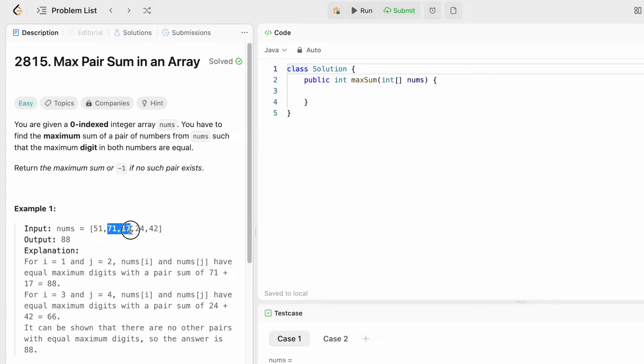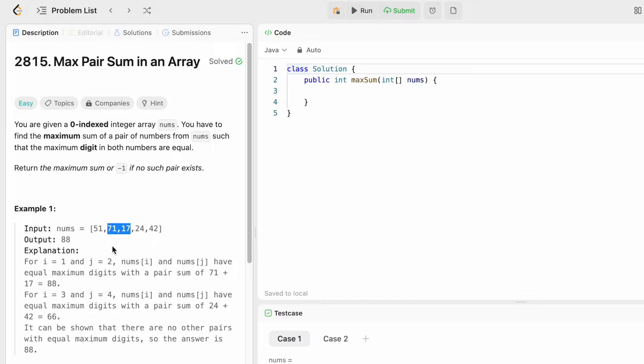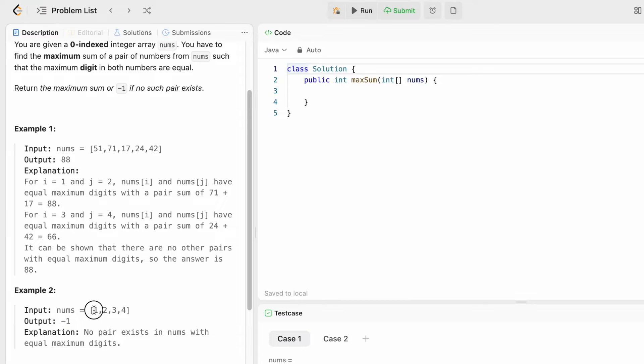The sum is 88. Also we can find another pair here sharing 4, so 24 and 42, the sum is 66. But this pair gives us the maximum sum so we return the maximum sum. In the second example we can see that we can't find any such pair sharing a maximum digit, so we return minus one as the output.